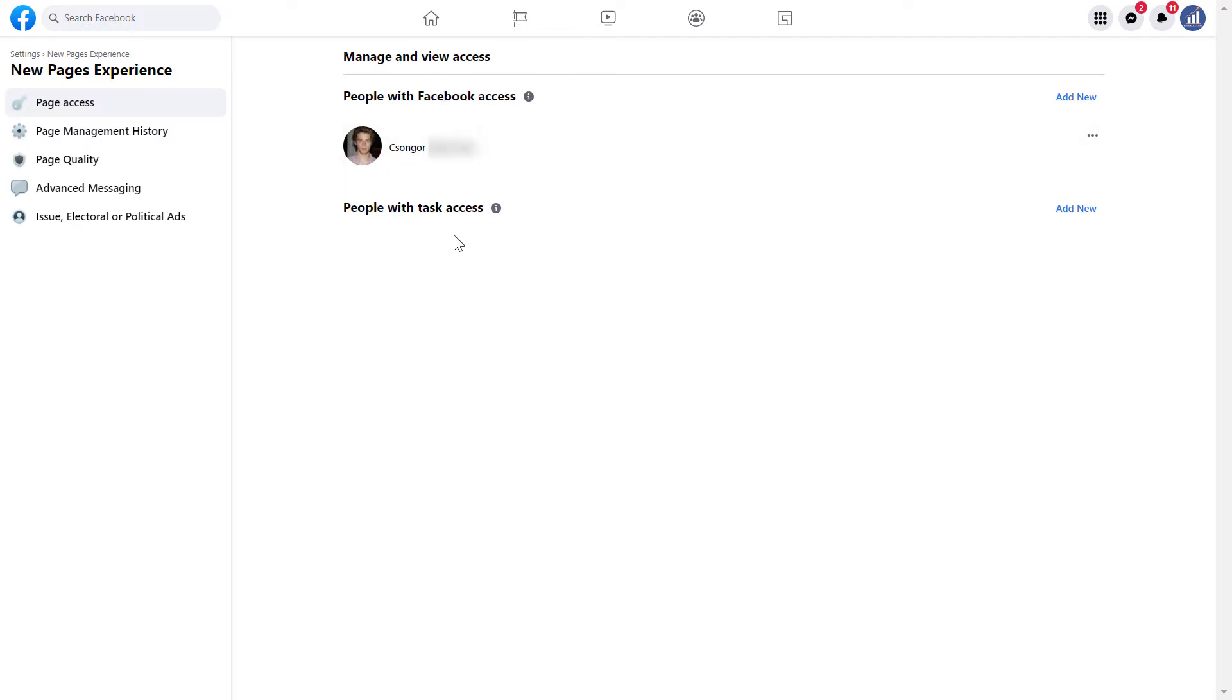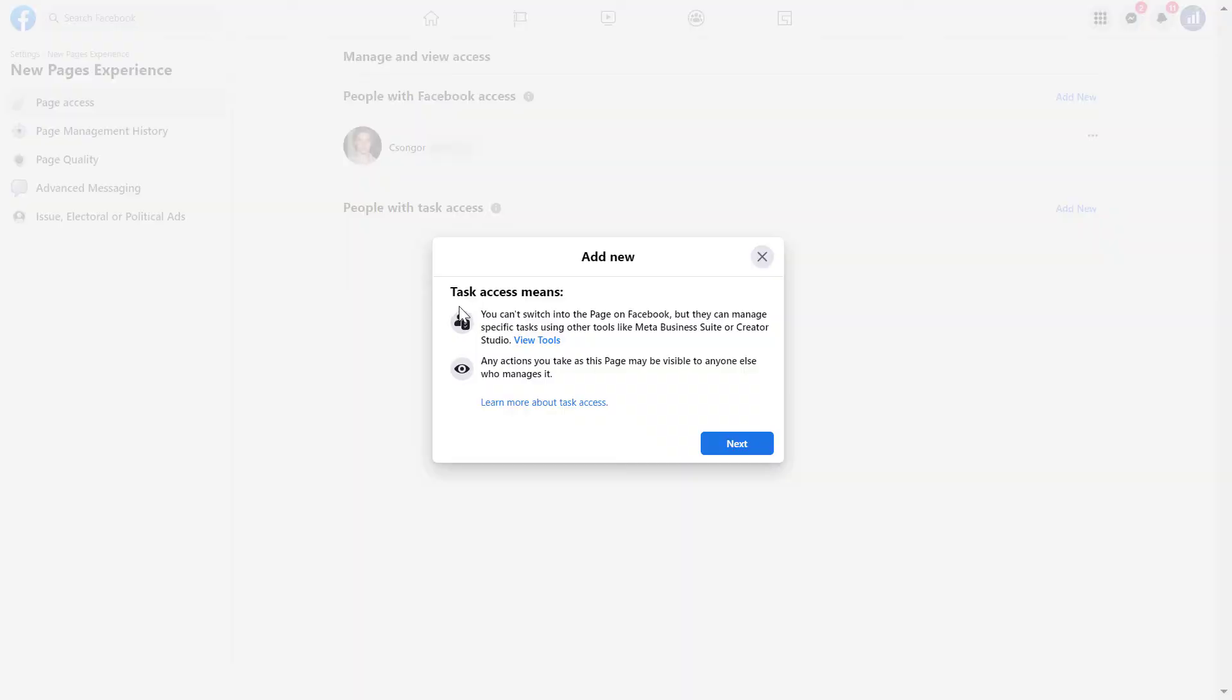So if you want to add someone with Facebook task access, then click on add new here. And Facebook explains here what task access means. It means you can switch into the page on Facebook, but they can manage specific tasks using other tools like the Meta Business Suite or the Creator Studio.